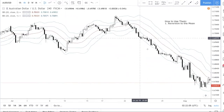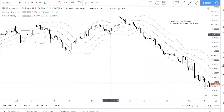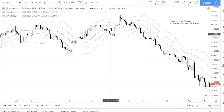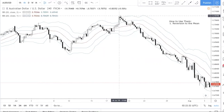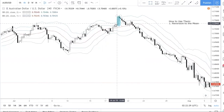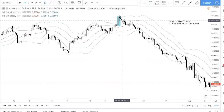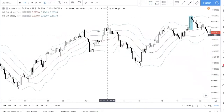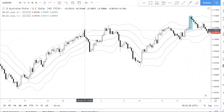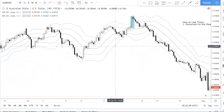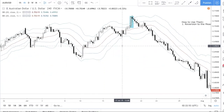You can see over here that whenever price hits the top of the band it retraces back to kind of the middle, and when it touches the bottom it retraces again. This candle broke out of the band and after it broke out it came back down. Looking at more examples — the moment a candle trades outside the band, it comes back, closes below, and then goes back up.